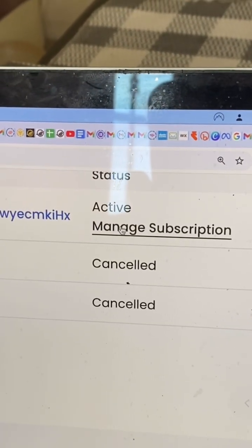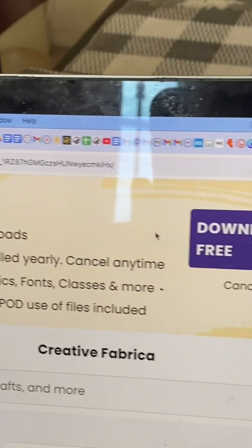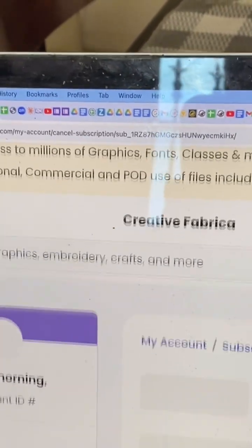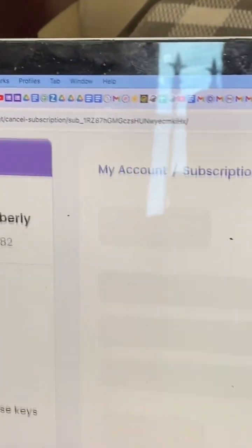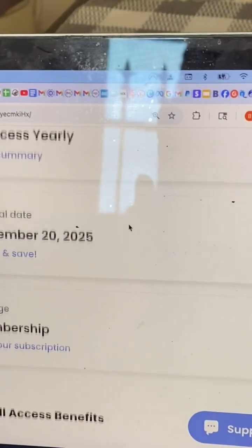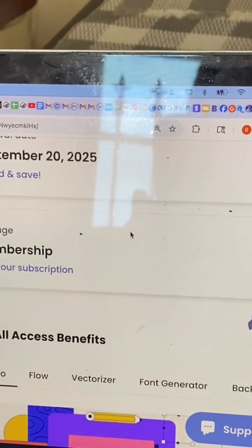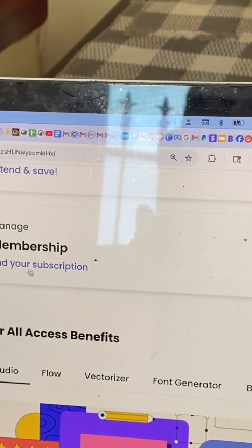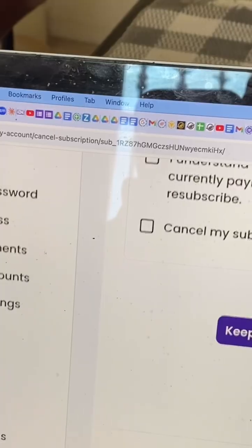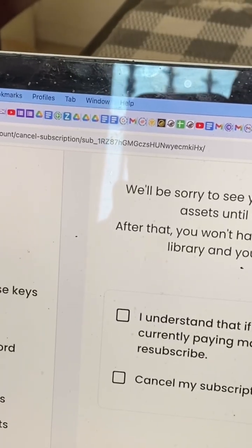That's it. Go into that, and then it loads, and then you find the Cancel Subscriptions, okay? So you're almost there.